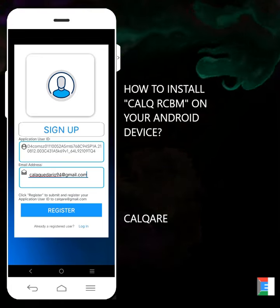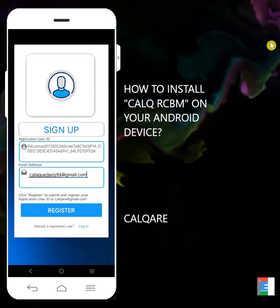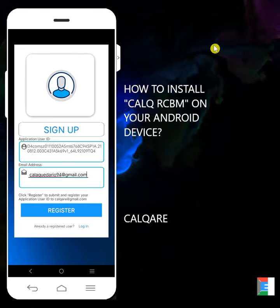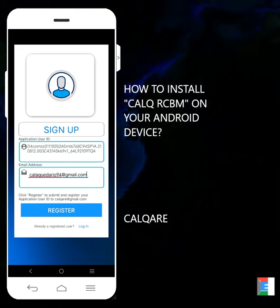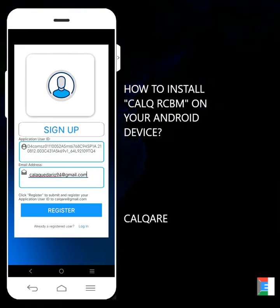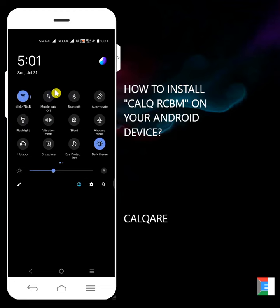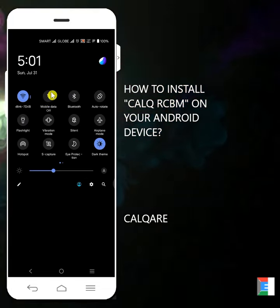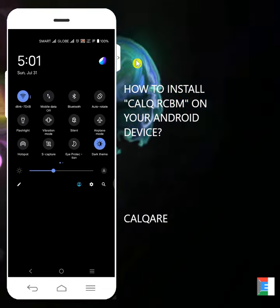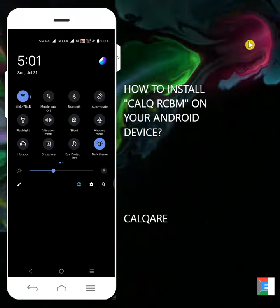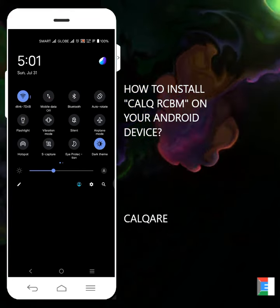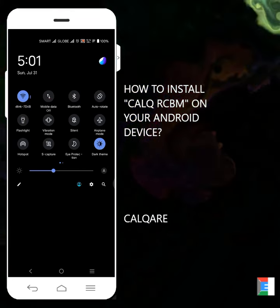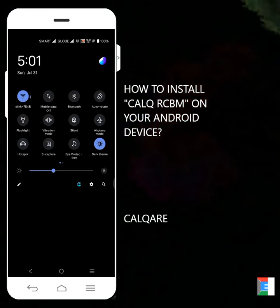I'll turn on first the wifi, or you can use the mobile data. Since I don't have mobile data, I'll be using my wifi. So here I've already turned on the wifi, but you can use mobile data. So if you've turned it on and you have internet connection, I think you're good to go. Let's go back to Calq RCBM.